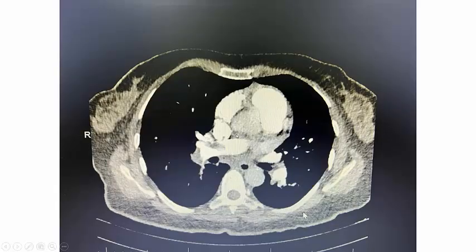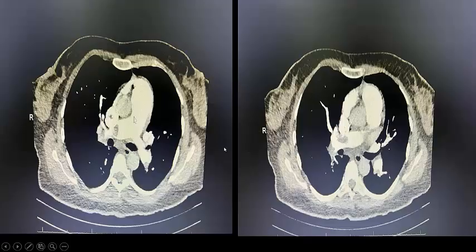CT pulmonary angiography confirmed the presence of pulmonary emboli at the level of the main branches of the pulmonary arteries. There is a filling defect in the right pulmonary artery branch, another filling defect in an additional branch, and filling defects in the left side as well.